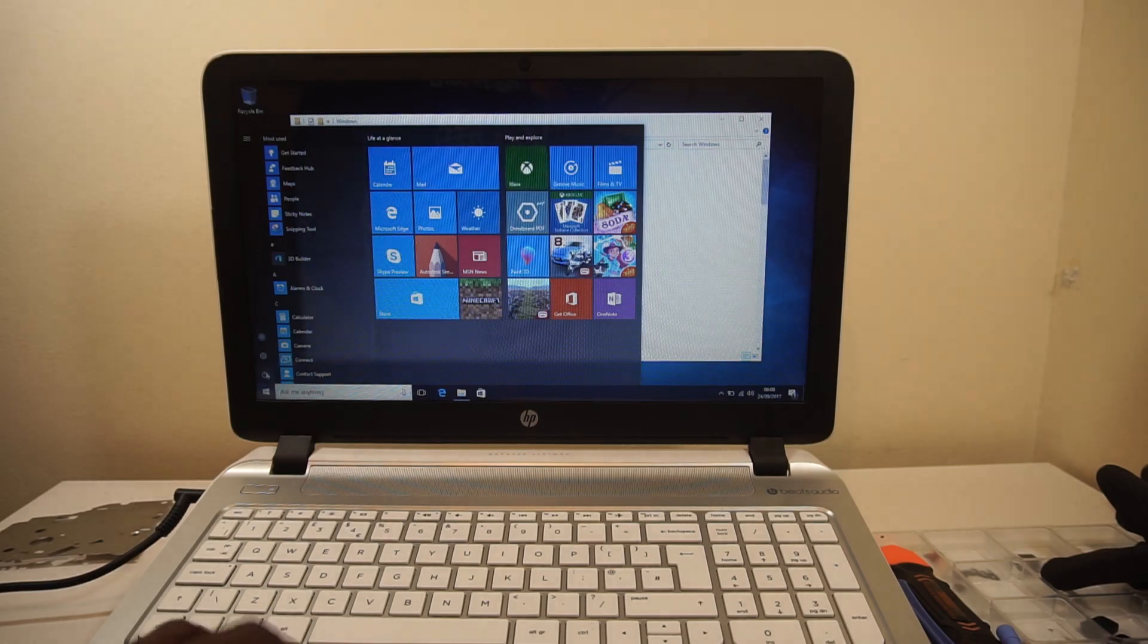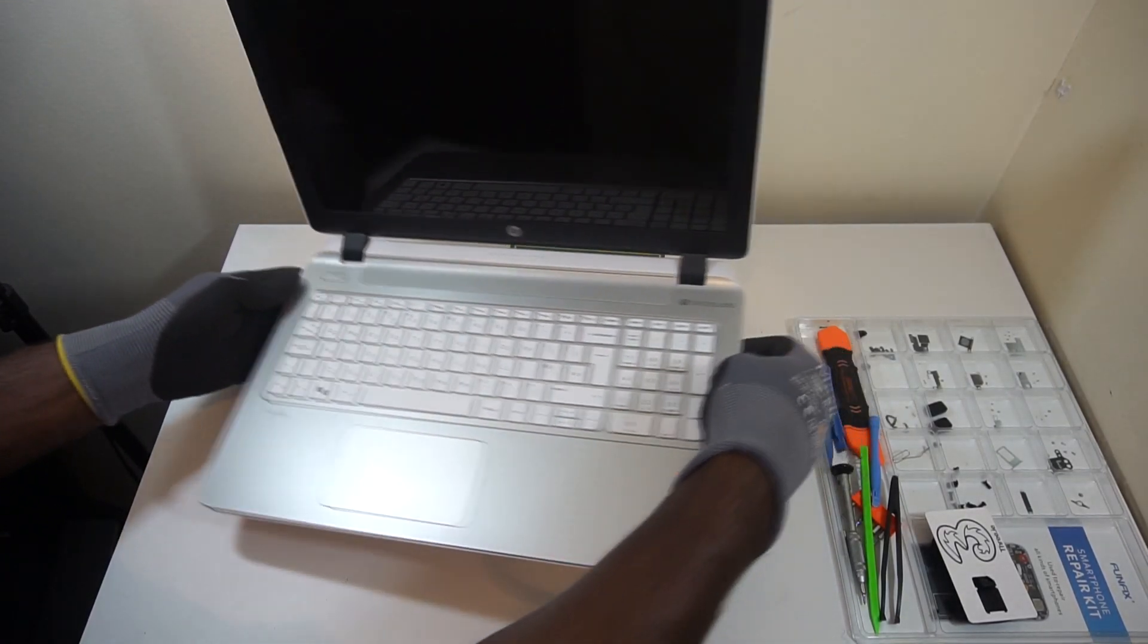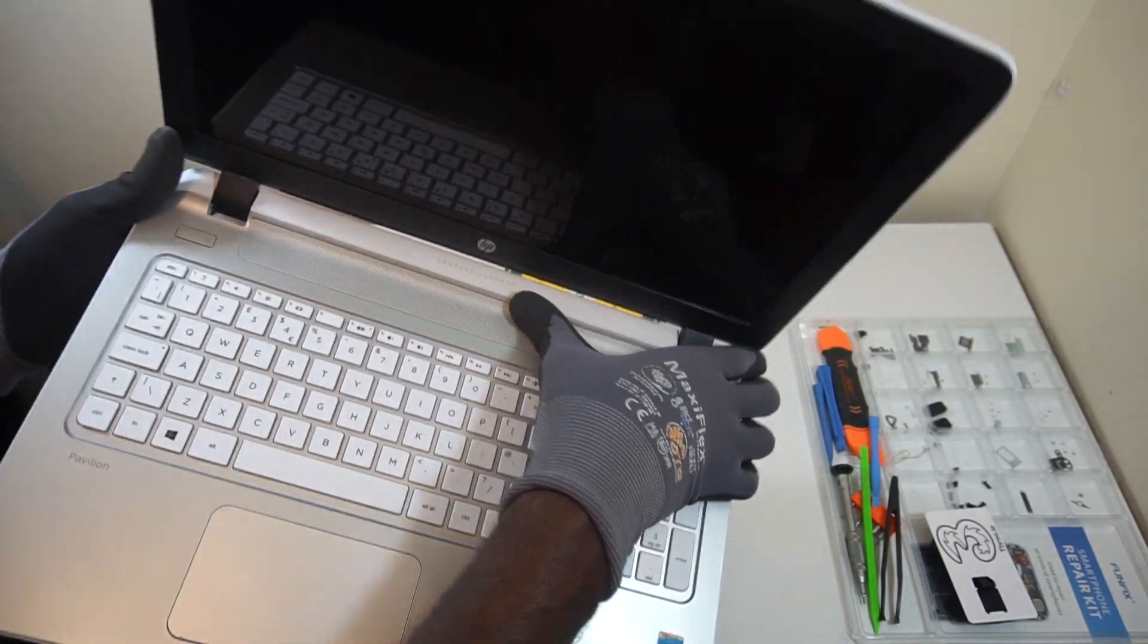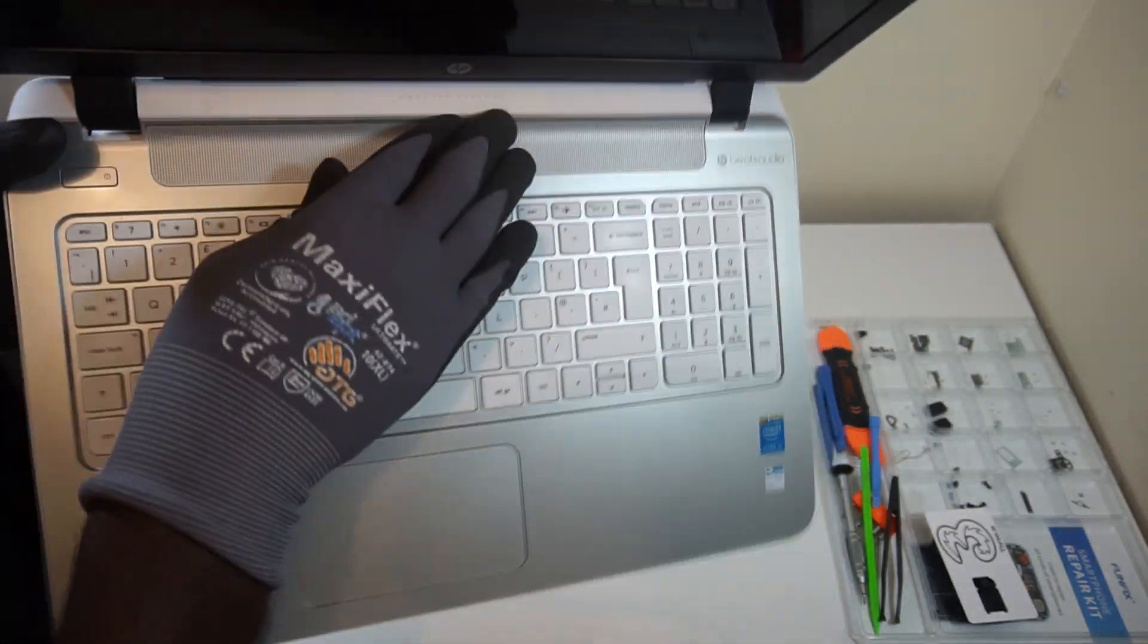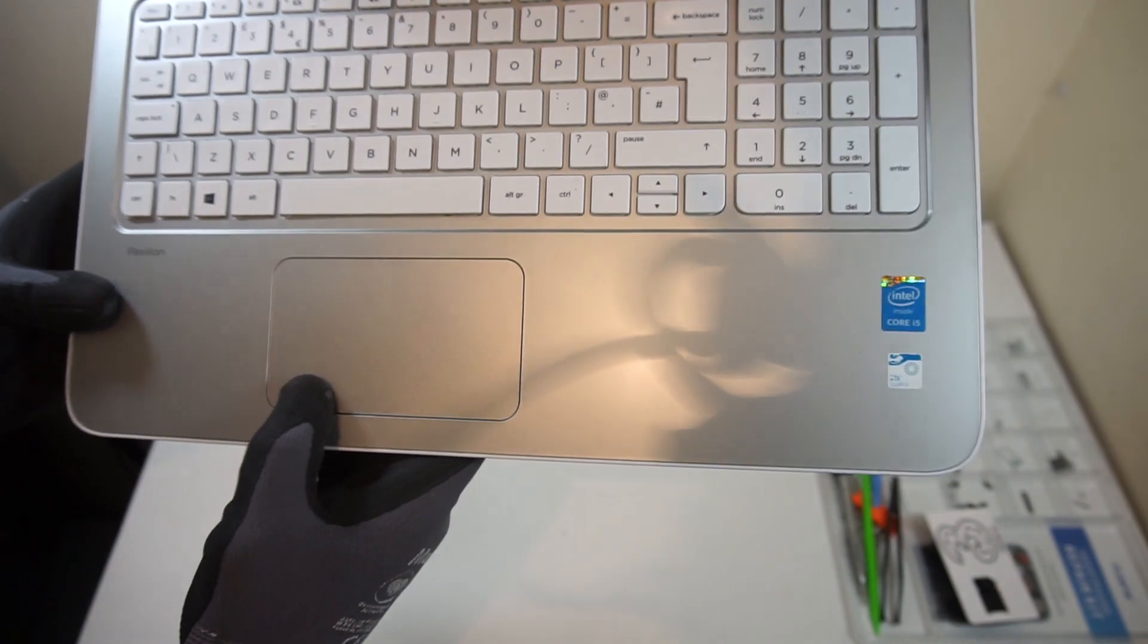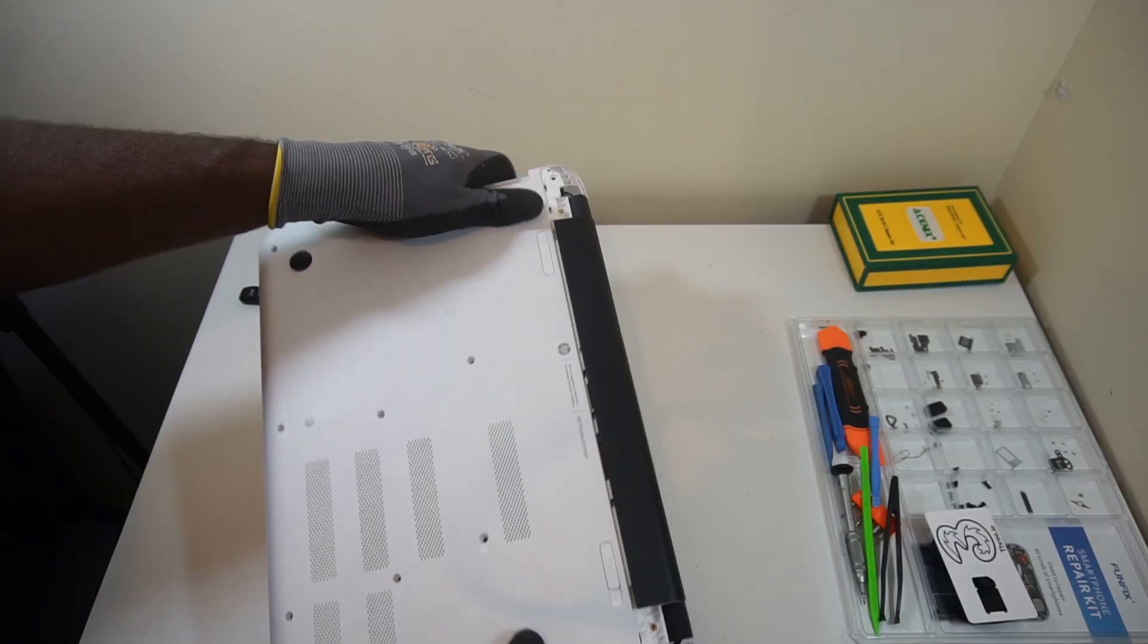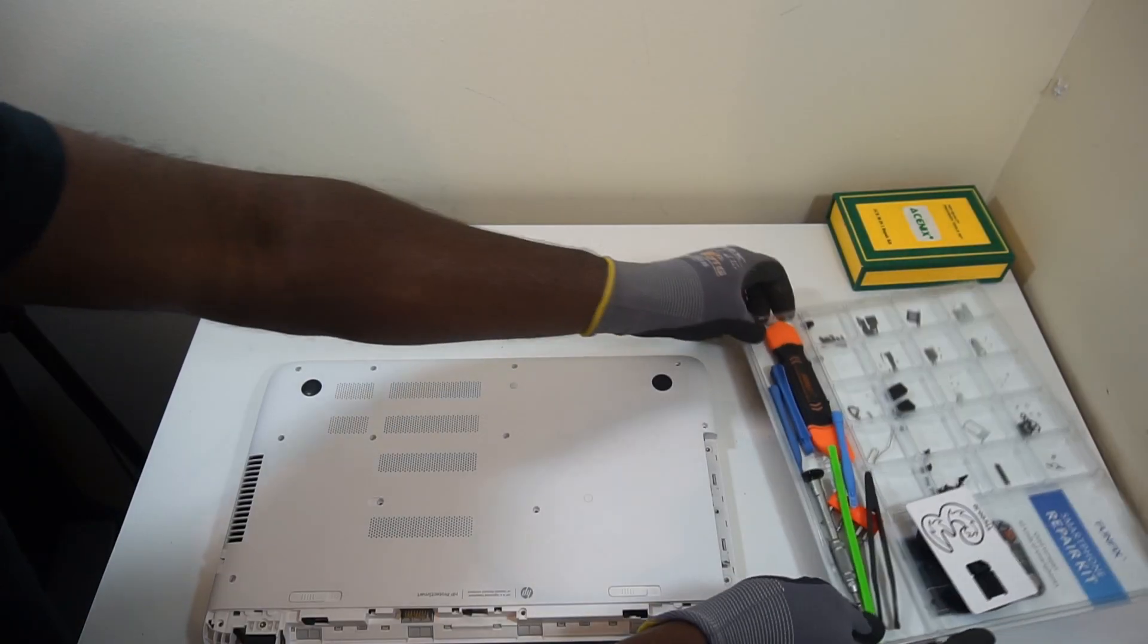So once everything's done, just click it all back in place. You can do it whatever way you like from top to bottom, left to right, bottom to top. It doesn't really matter. There's no precedence when it comes to clicking it back in place.